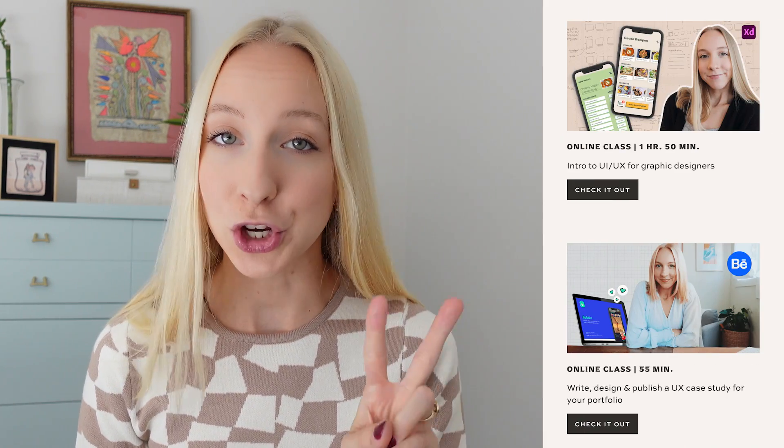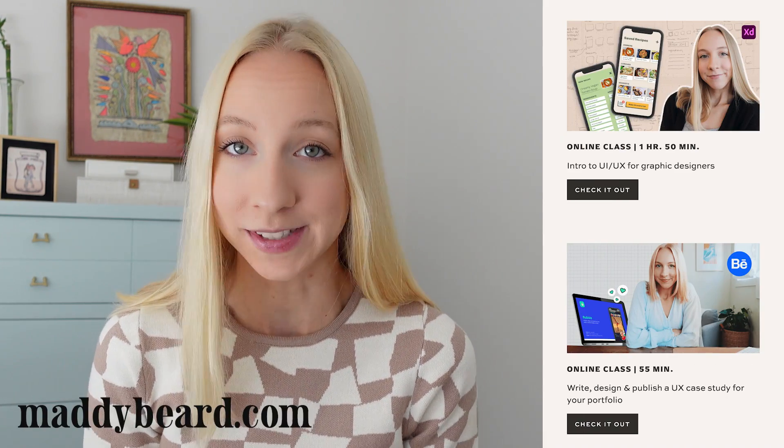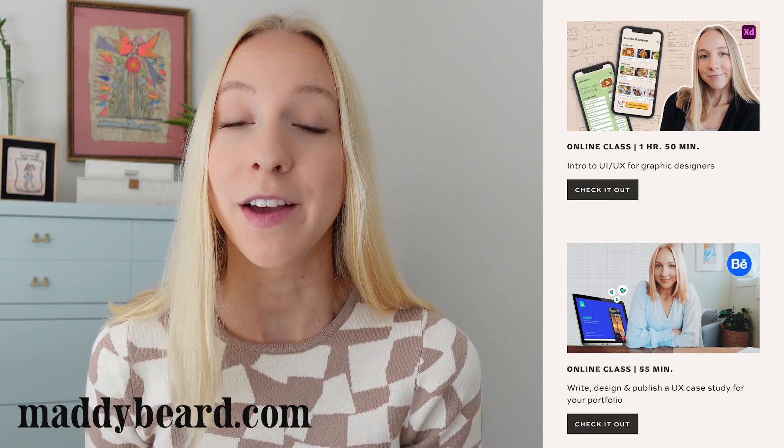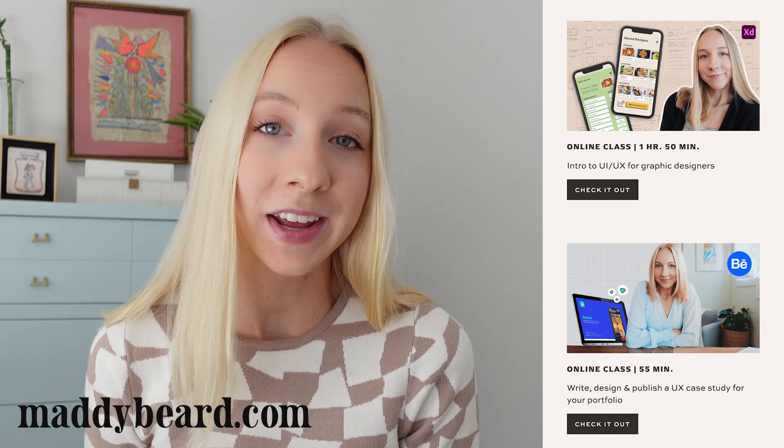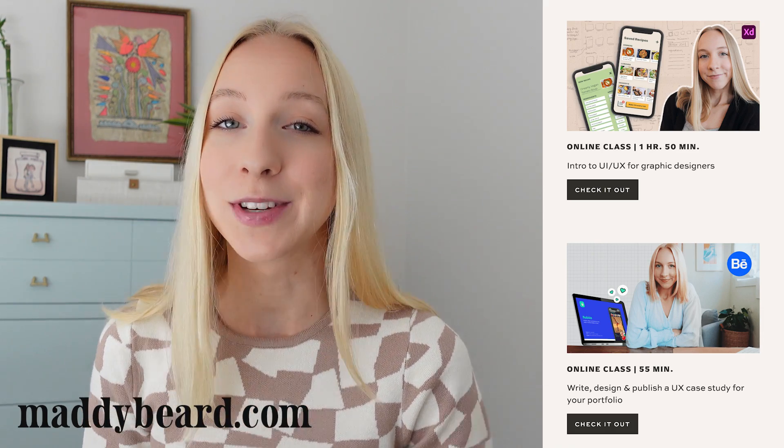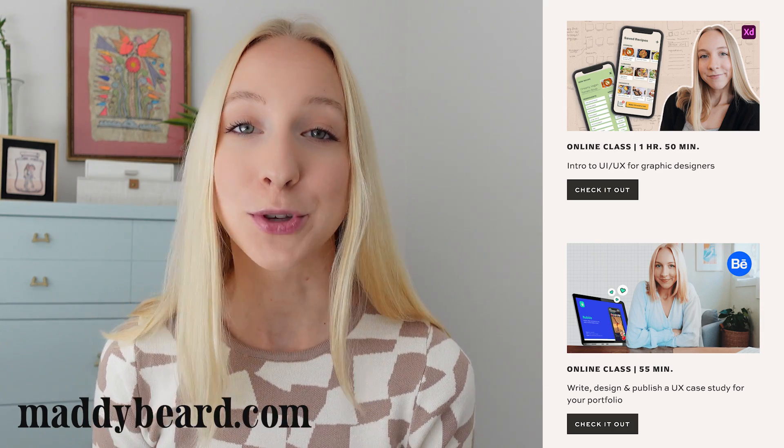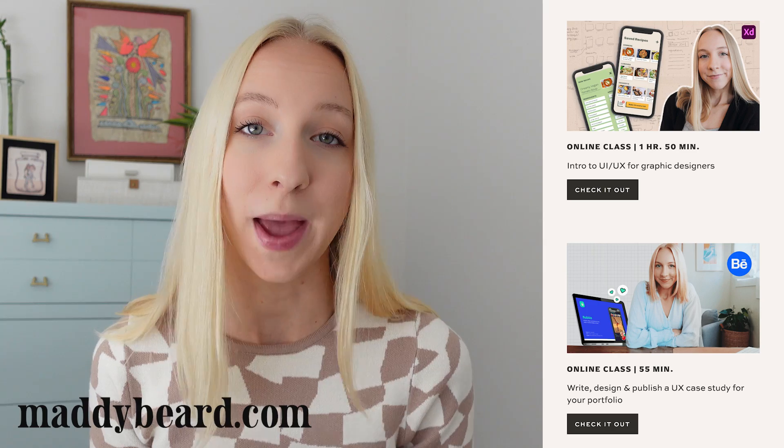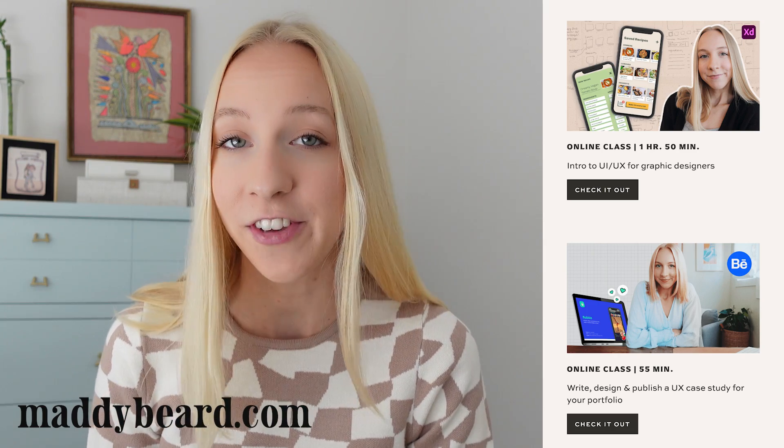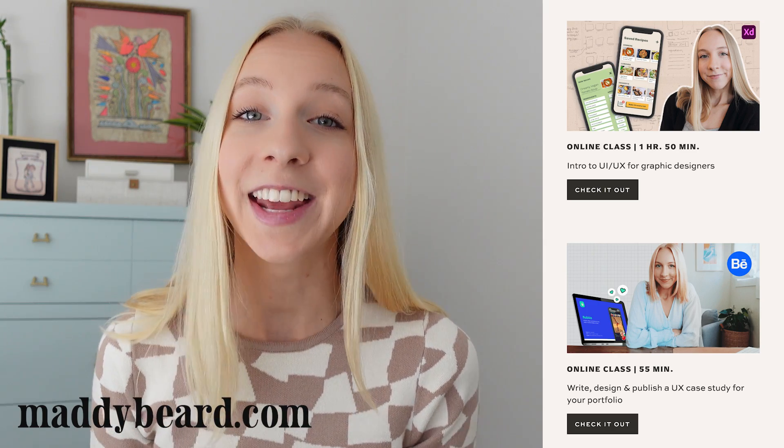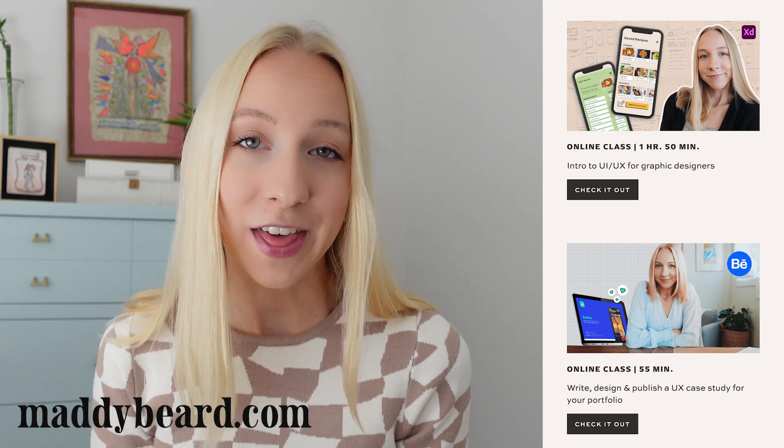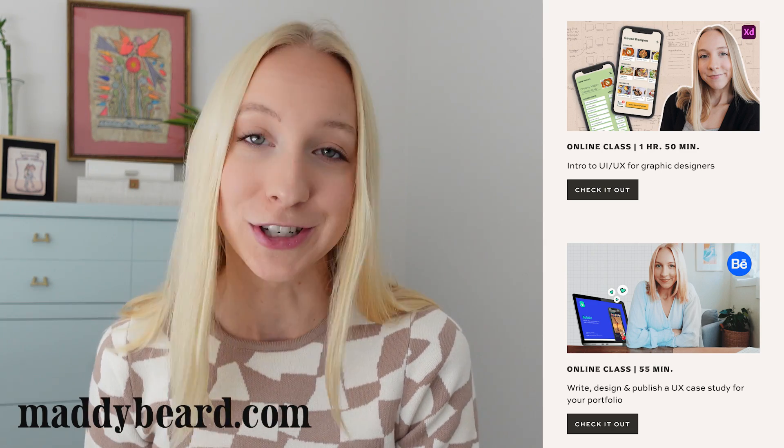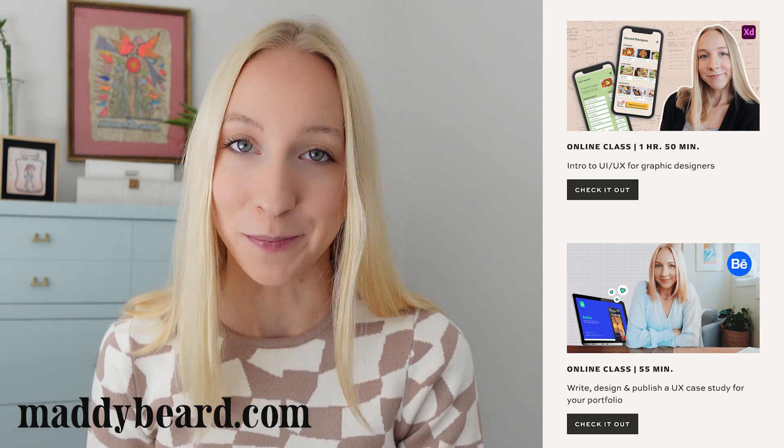But before we dive in, I want to quickly mention that I've recently put up two of my online classes up on my own website. So if you ever wanted to watch them, but you didn't want to subscribe to Skillshare and pay a monthly fee, then you can now do that just by purchasing them off of my website. I'll leave the links for those down below so that you can check them out. And without further ado, let's get into these logos.